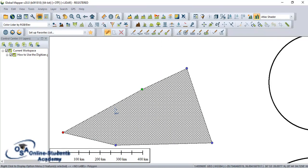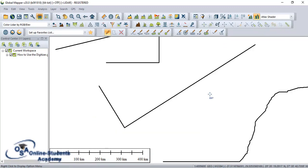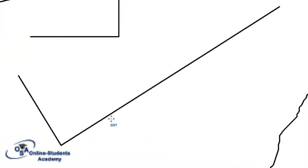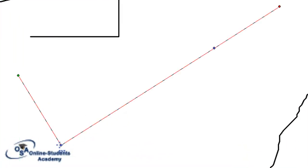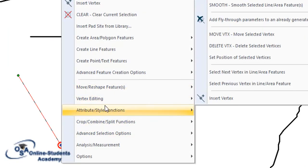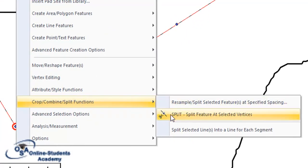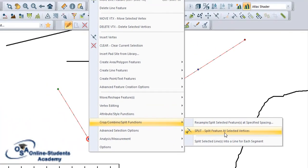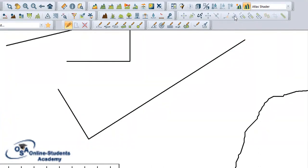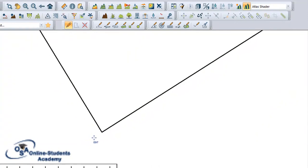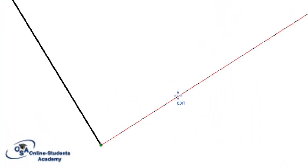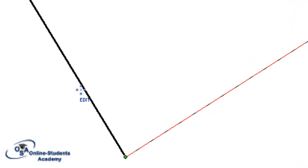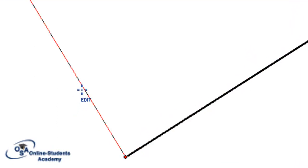Now let's see how to split a line at a particular vertex. Suppose I want to split this line into two lines. I select the line and make sure that I click on the vertex where I want to split. I click, go to Crop, Combine and Split function, and I click on 'split feature at selected vertex'. You can also find this function on the toolbar. Automatically our line has been split into two. You can see — if you select this one, it is a different line, and this one is also a different line.